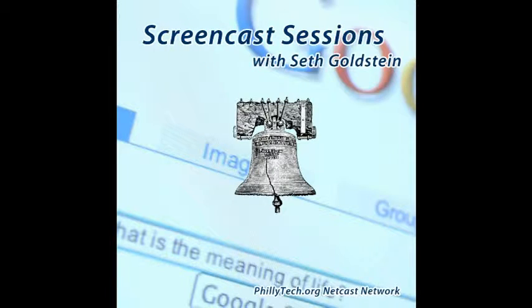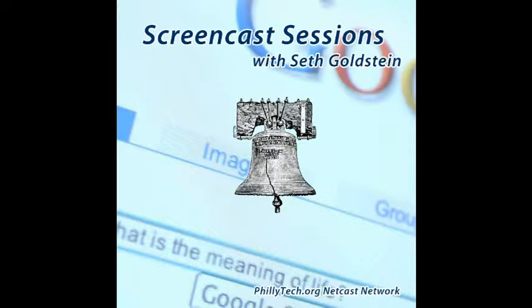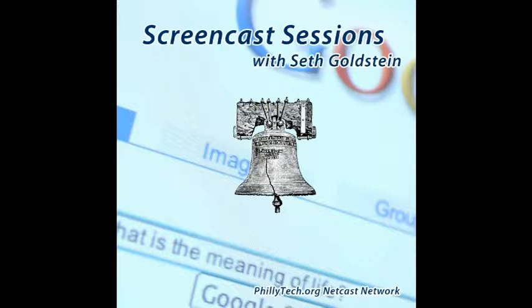This is Screencast Sessions with your host, Seth Goldstein. Sponsorship provided by AWeber.com, HitFlywheel.com, Wistia.com, and Zoho Mail. Check them out today.